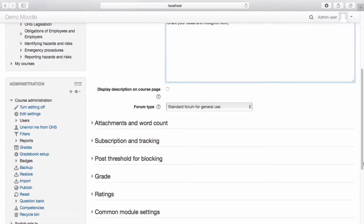There are various different types of forums that you can choose from. Select your forum type from the drop-down menu.